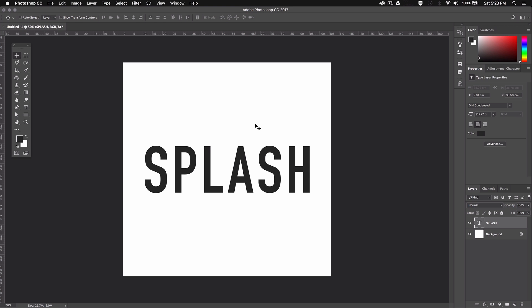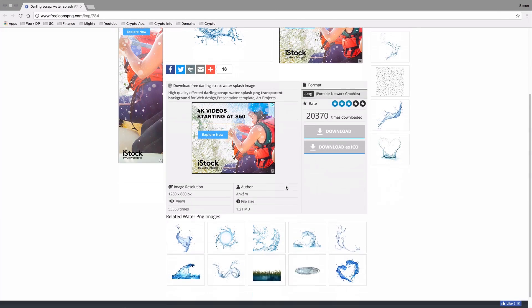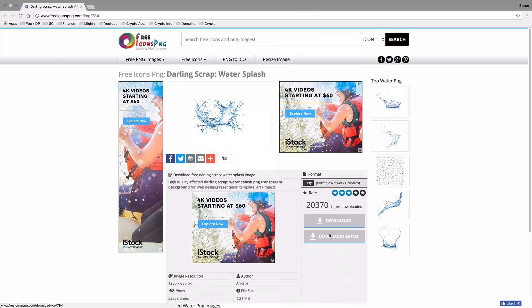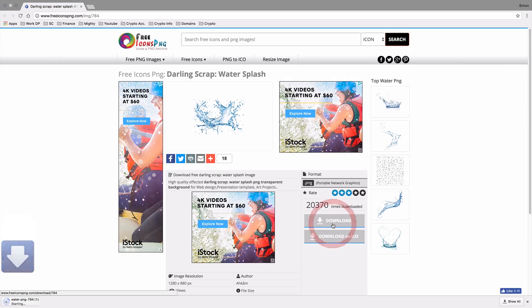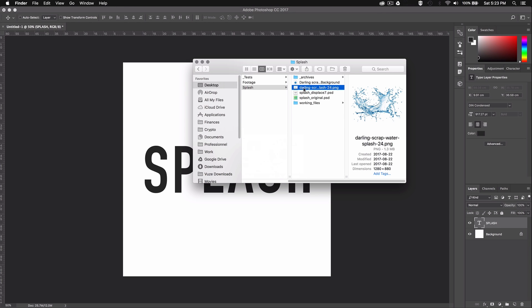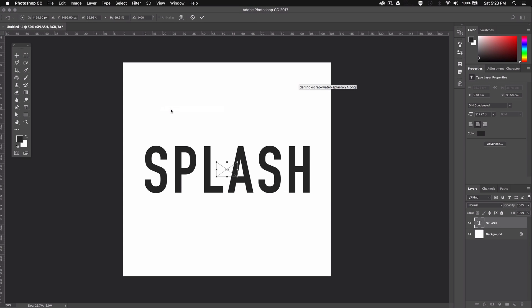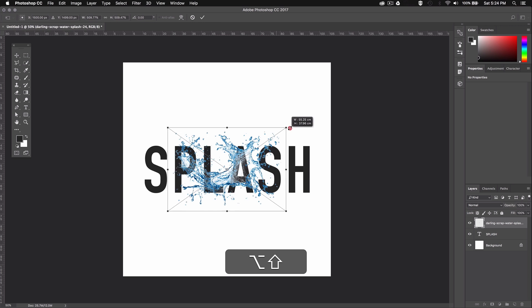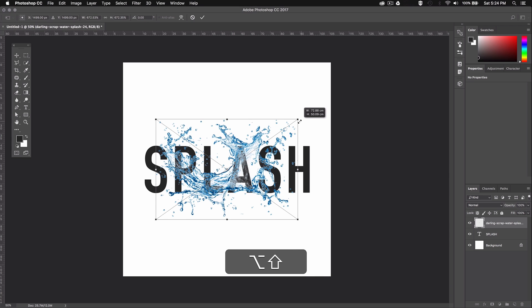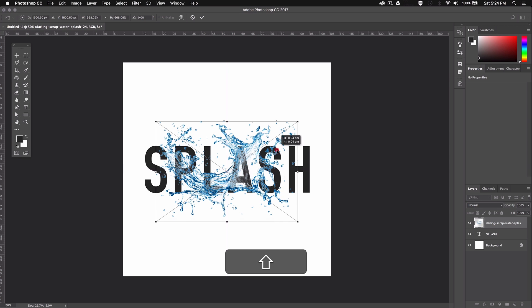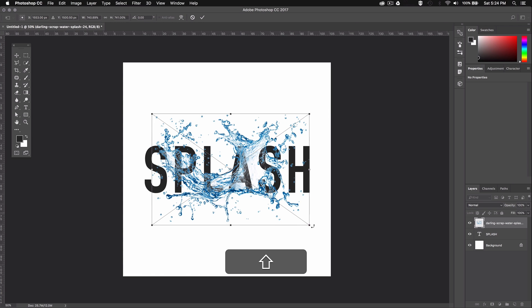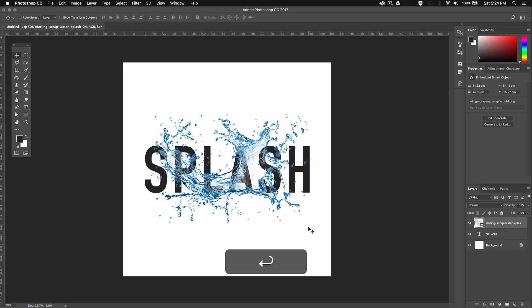Now that we have our text we can go ahead and add in the splash. I added a download link to the video description so you guys can download the same image I'm gonna be using. You can find different splash shapes on this website so feel free to use whichever one you want. Once you've downloaded the image you can drag it to your Photoshop workspace, then resize it so that it covers most of your text — and again remember to hold Shift. Since this is a PNG file it retains the transparency so that you can still see the text through the water even though the text layer is below.